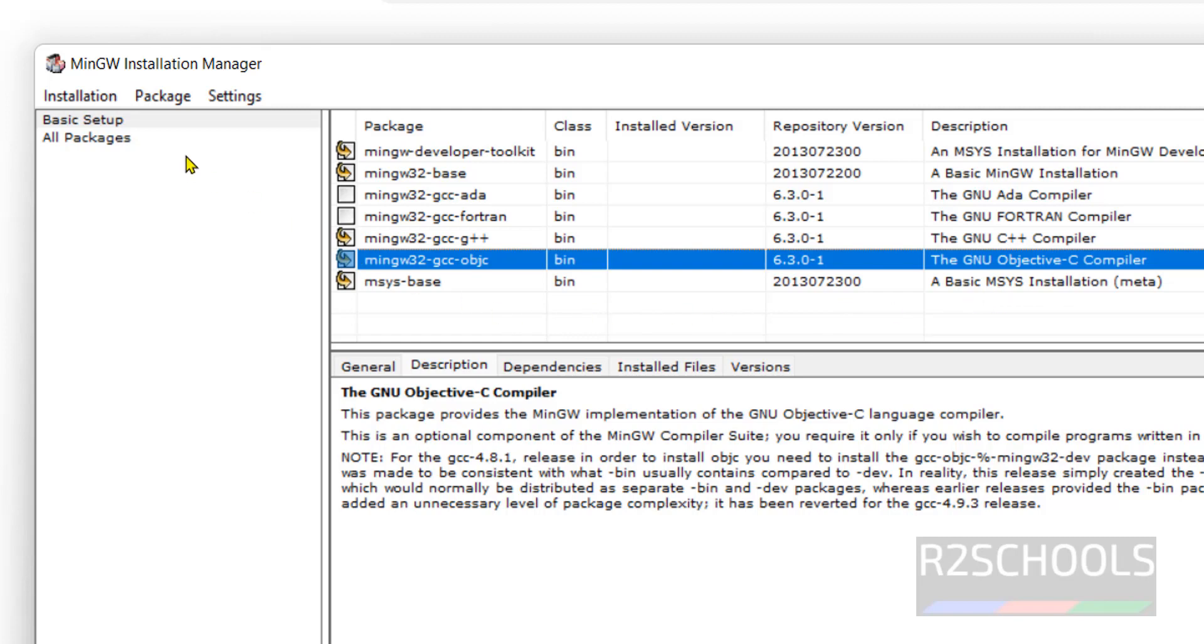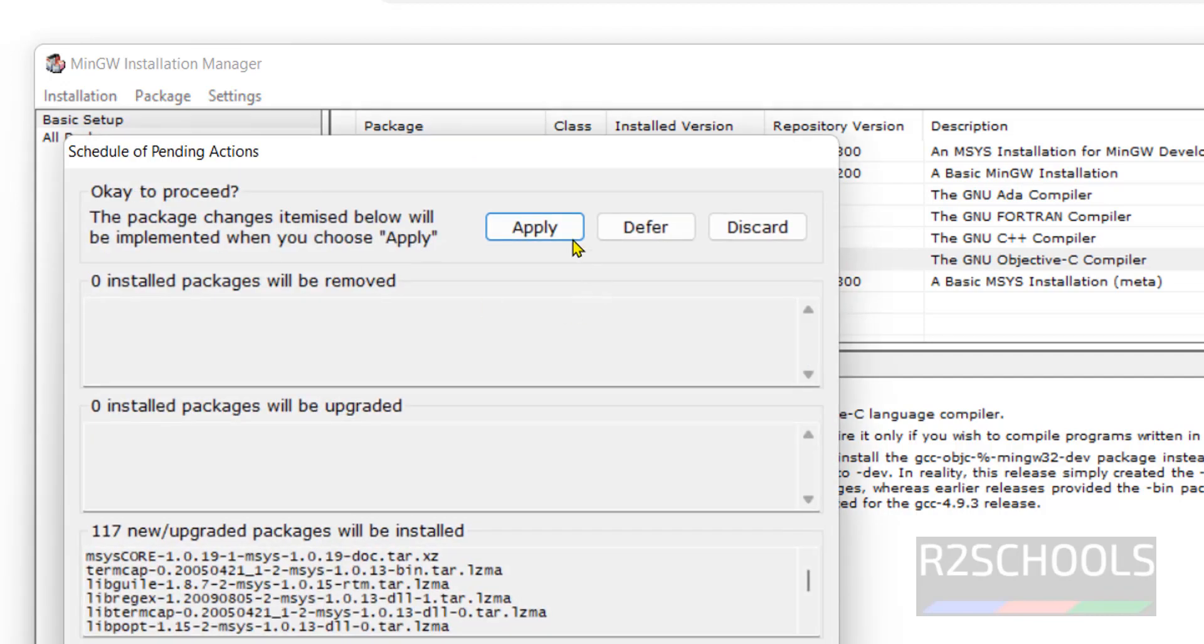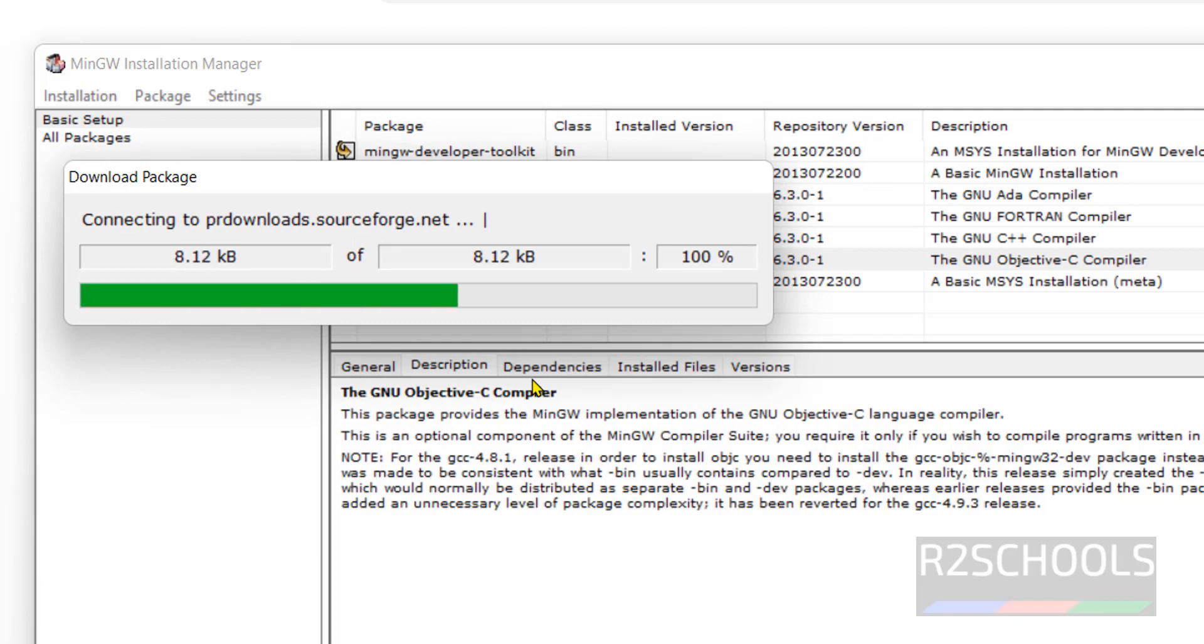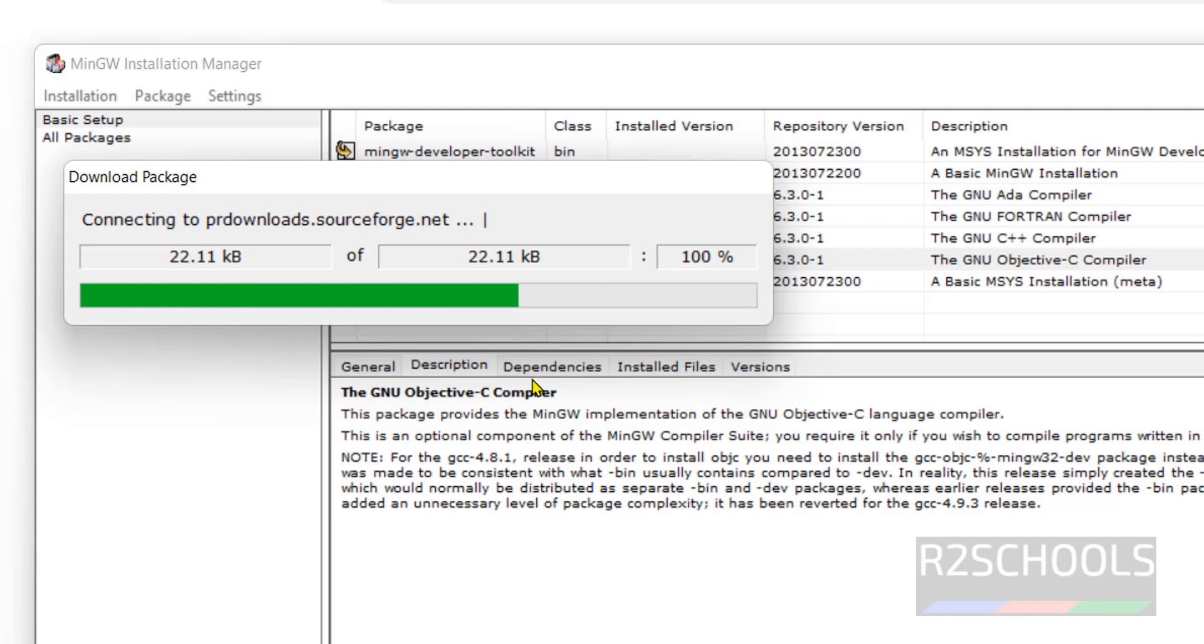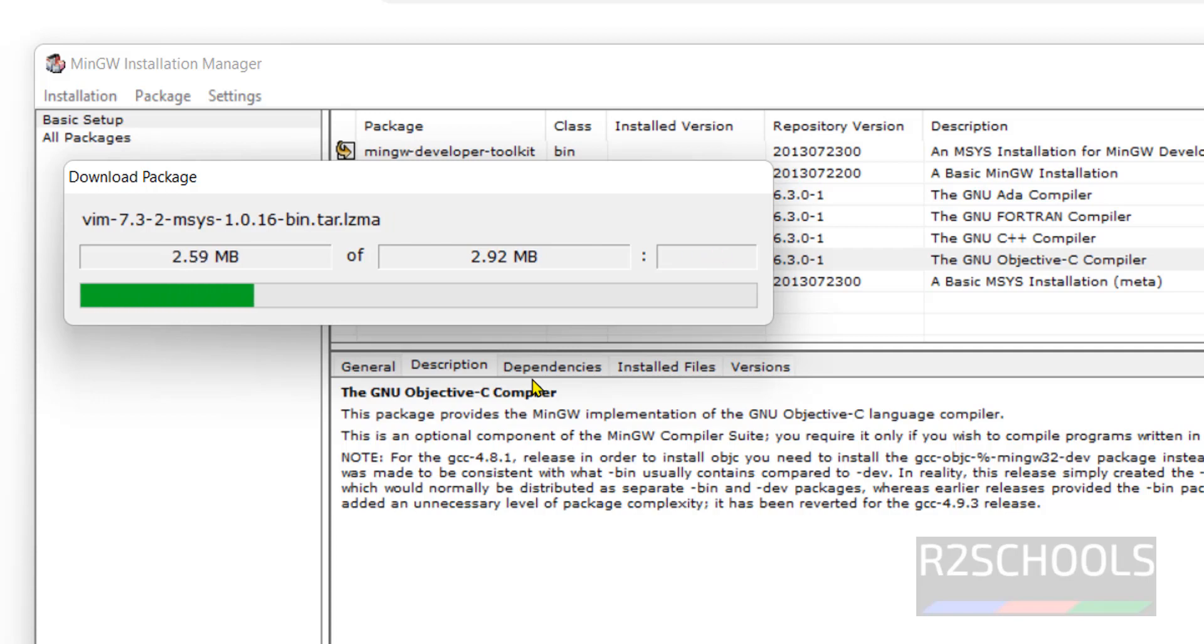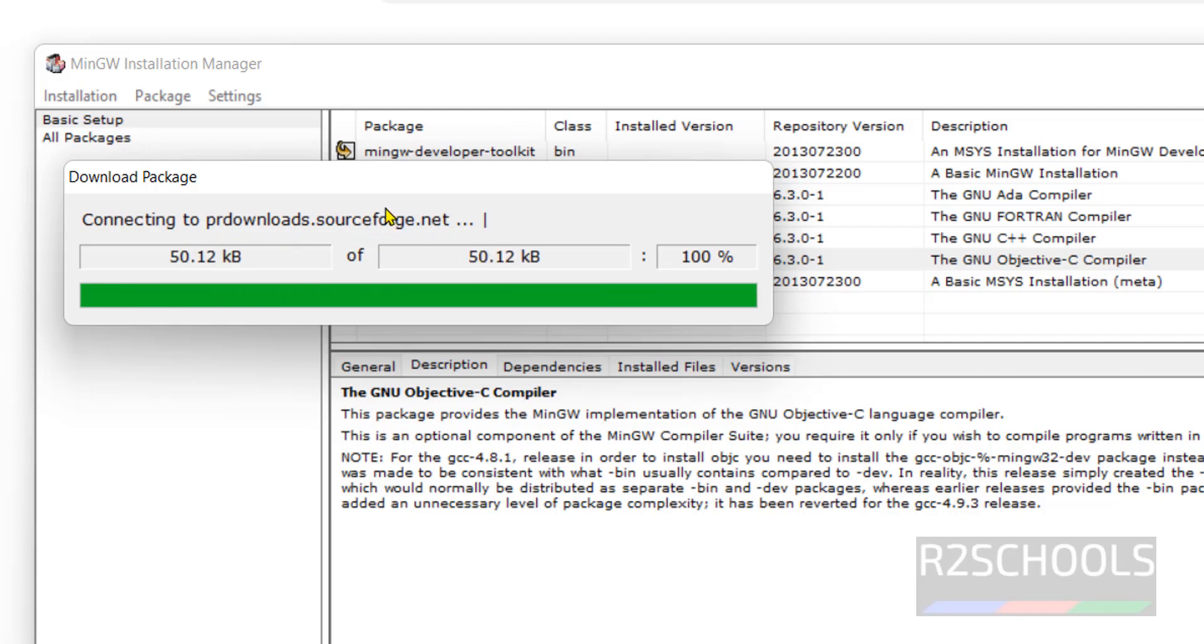Then installation, select the apply changes. Click on apply. It is downloading from sourceforge.net.